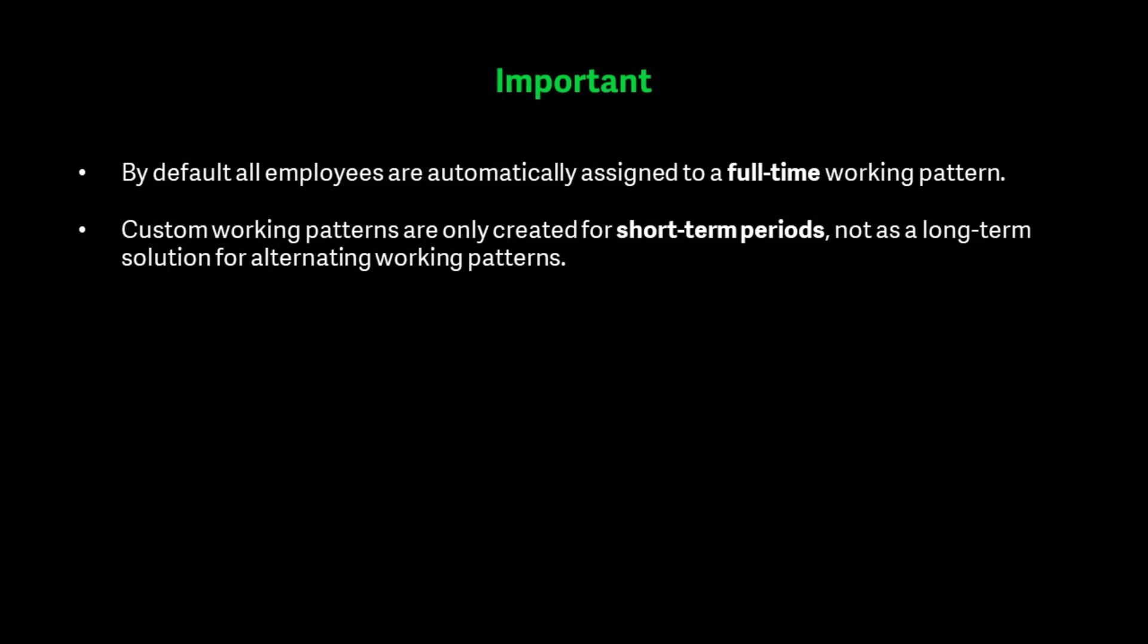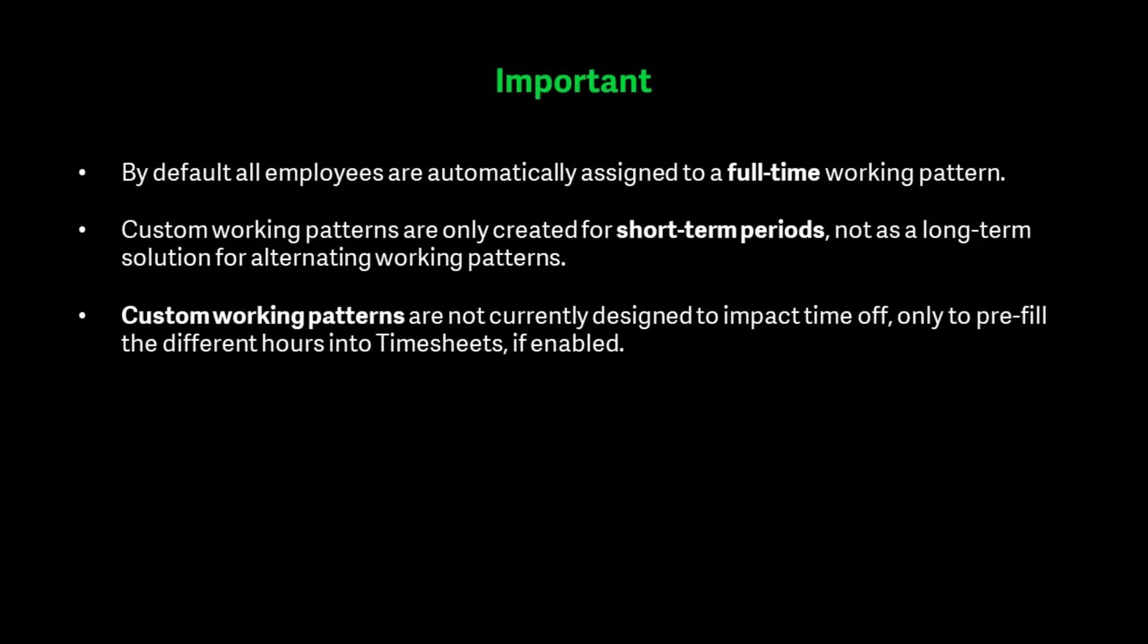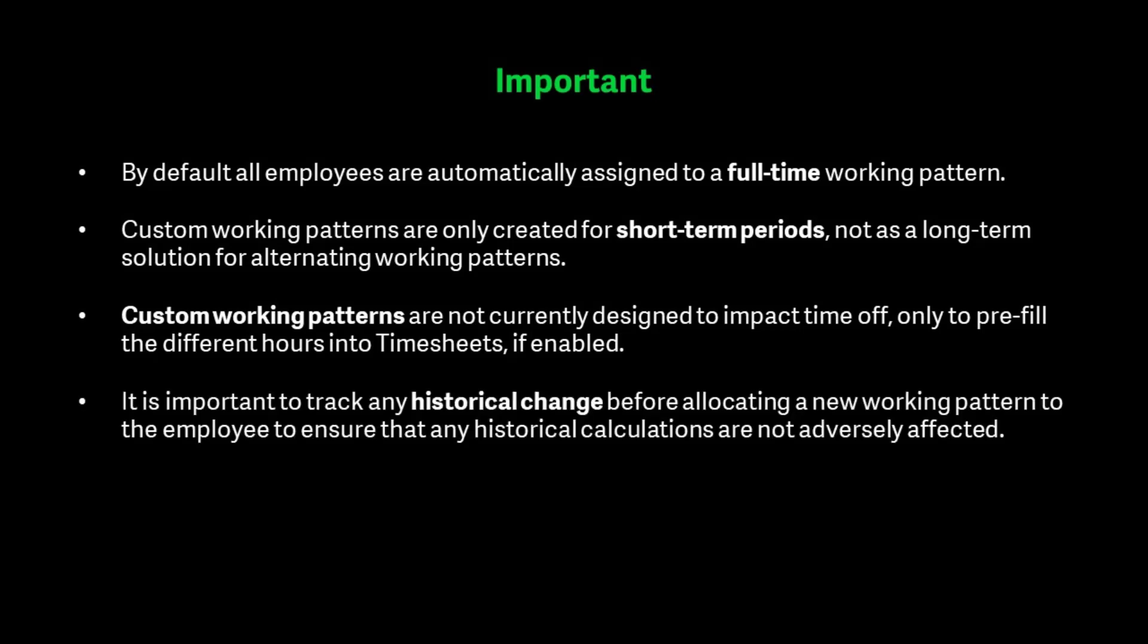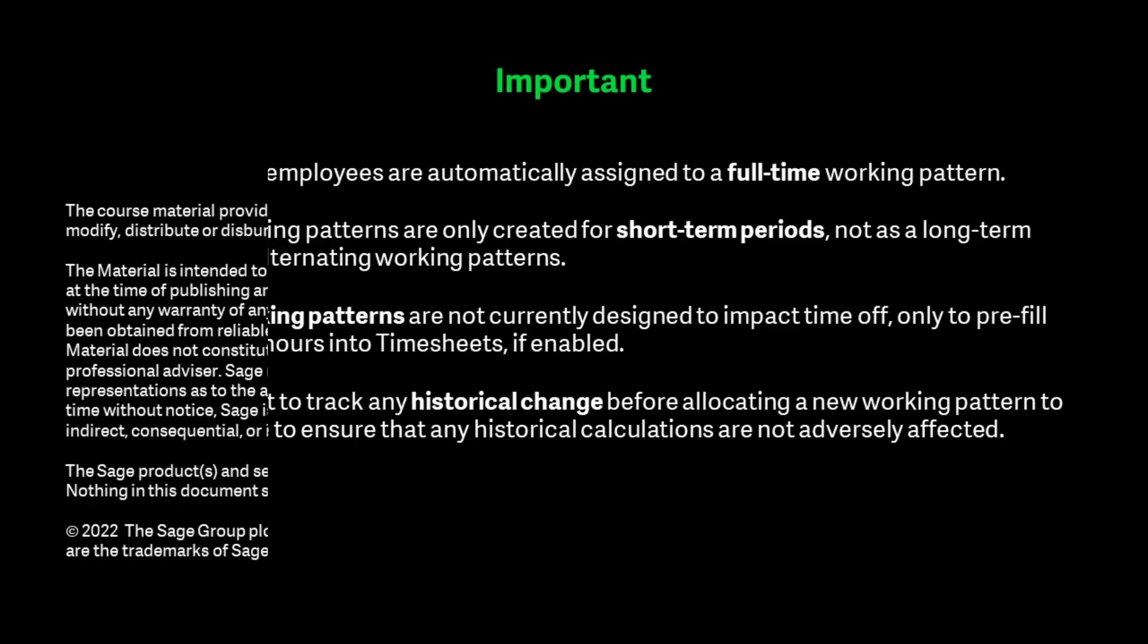Custom working patterns are only created for short-term periods, not as a long-term solution for alternating working patterns. Custom working patterns are not currently designed to impact time off, only to pre-fill the different hours into timesheets if enabled. It is important to track any historical change before allocating a new working pattern to the employee to ensure that any historical calculations are not adversely affected.